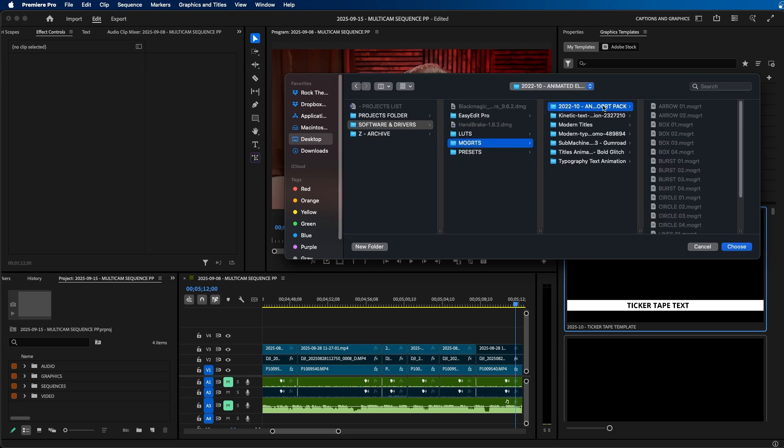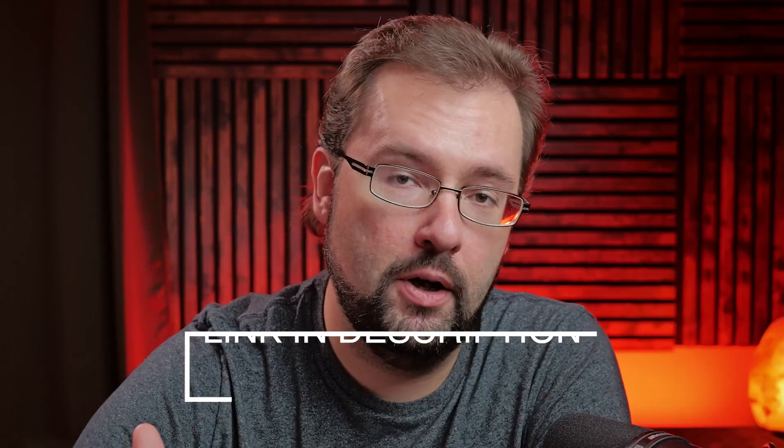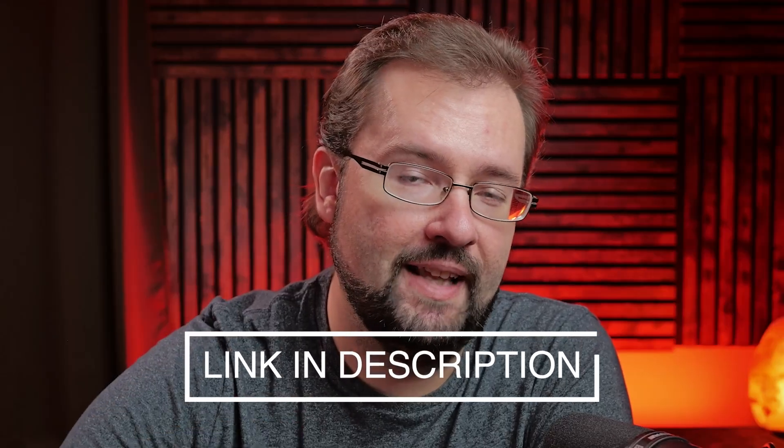So for example, I'm going to navigate to this folder here where I have my free animated elements MoGirt pack. If you don't know, I have a free animated elements MoGirt pack that's completely free to download and use. It has a bunch of animated elements that you can use on top of your footage, which can come in handy. So feel free to go grab that.